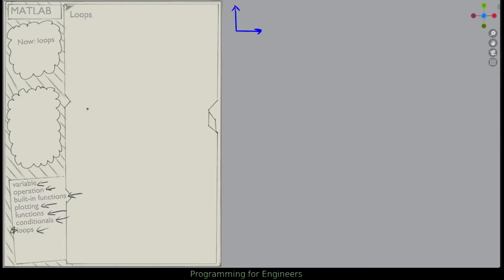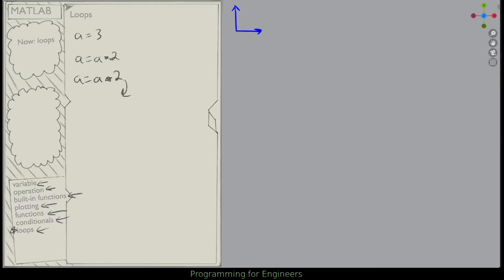So what are loops? Loops are when you want to perform something repeatedly. If you have some operation, like let's say you wanted to multiply by 2 a hundred times, you could do A equals whatever you want to start with — so A equals 3 — and then you could do A equals A times 2, A equals A times 2 again, and just repeat this. You could write it out 100 times.